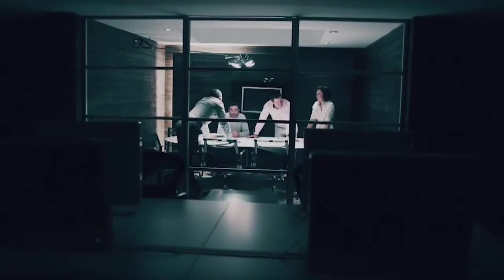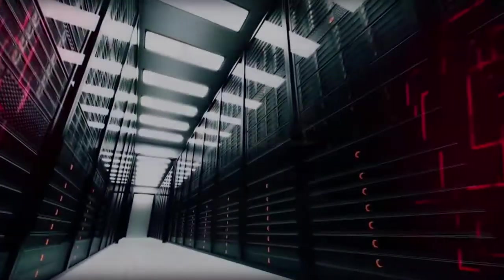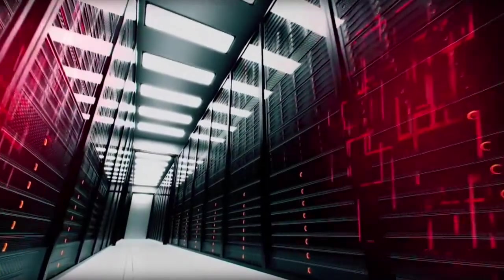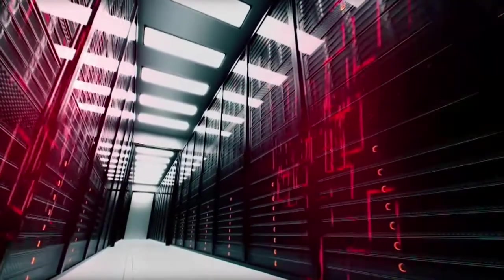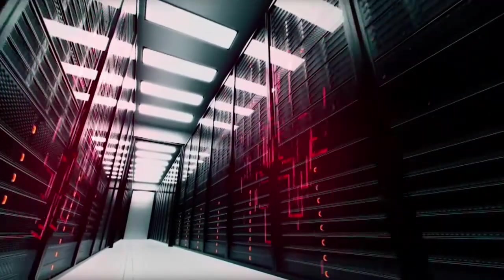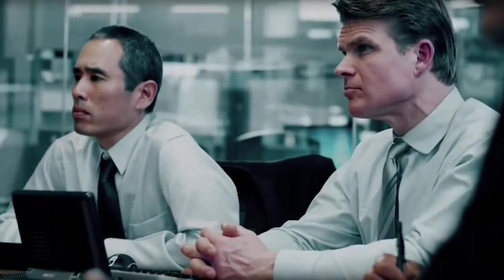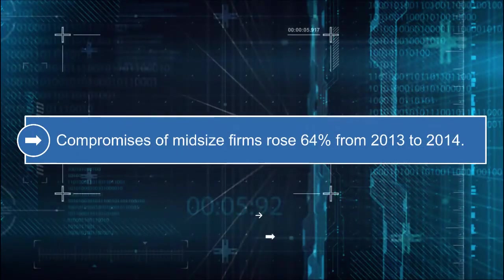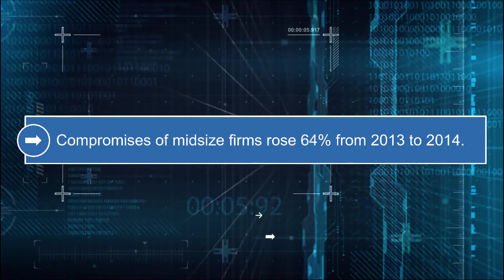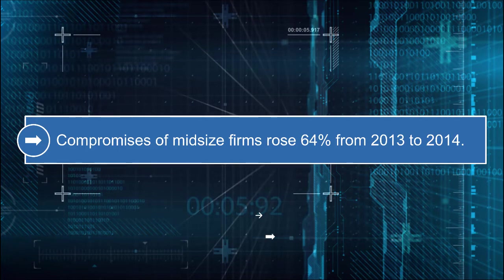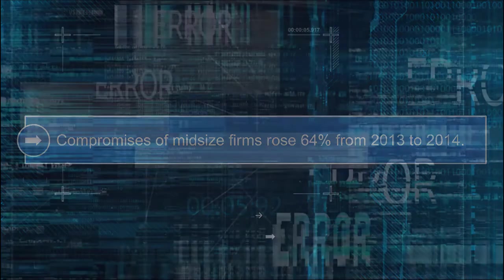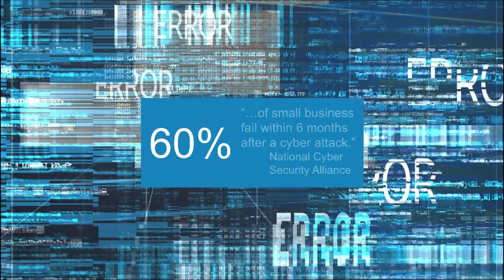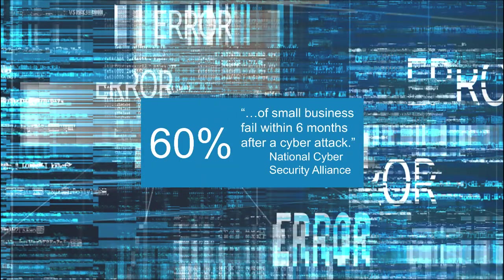You realize the importance of network security for your business. You want to protect your company's data from malicious activities. And yes, you've seen the statistics: compromises of midsize firms rose 64% from 2013 to 2014, and 60% of small businesses